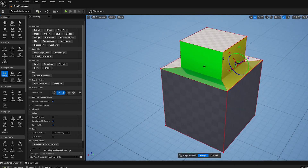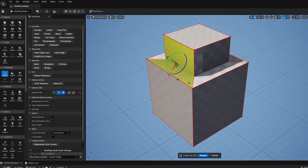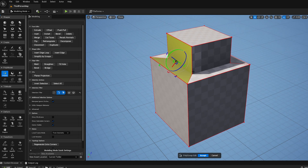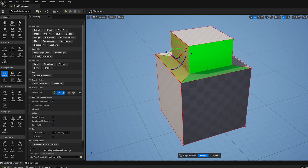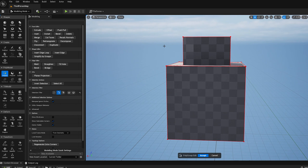Now I've got the topology I want — one face on each side — and I just want to make those faces flat instead of having this L-shape. So I'm going to use the straighten tool and marquee-select those edges.